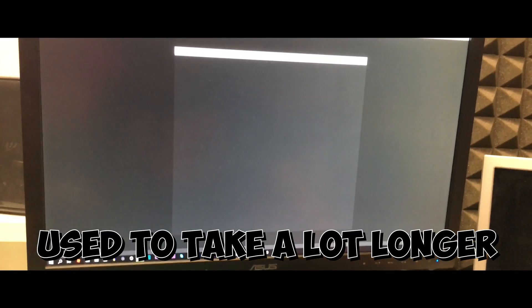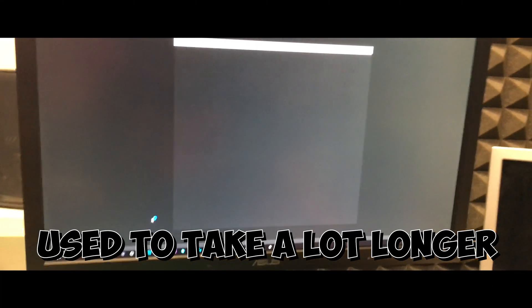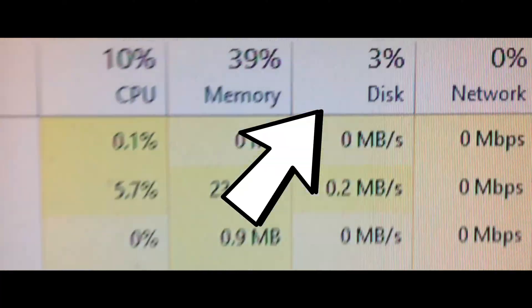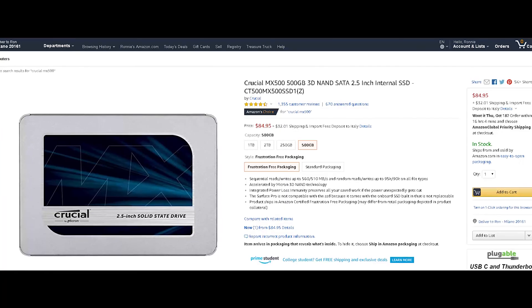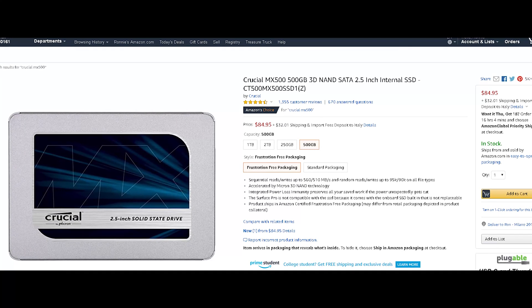To conclude, I definitely recommend the 500GB Crucial MX500. It's about $90 on Amazon right now and I don't think that's a bad price.